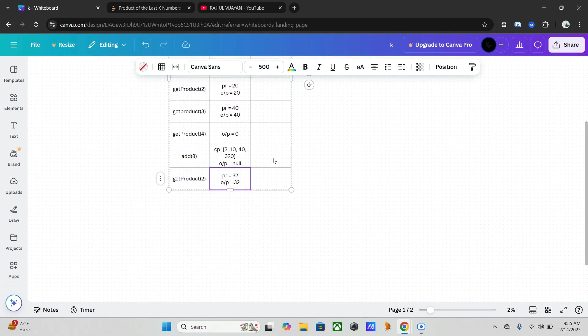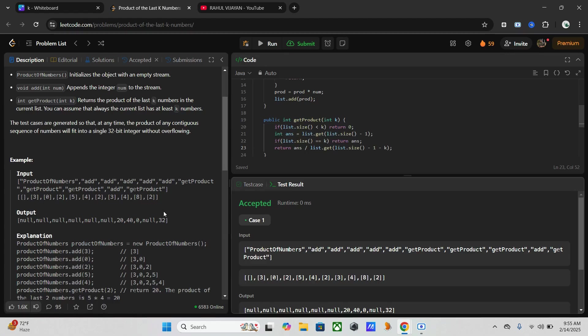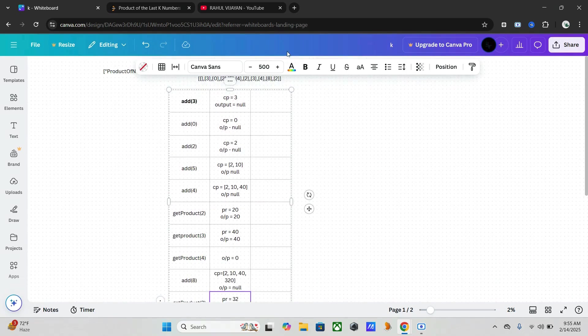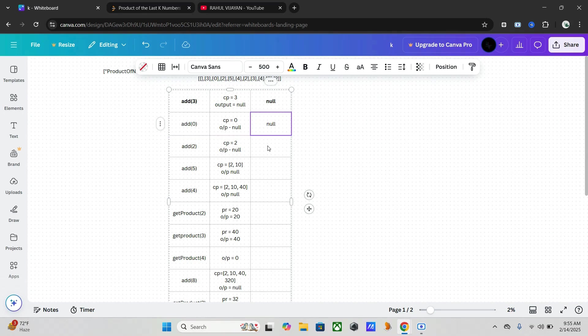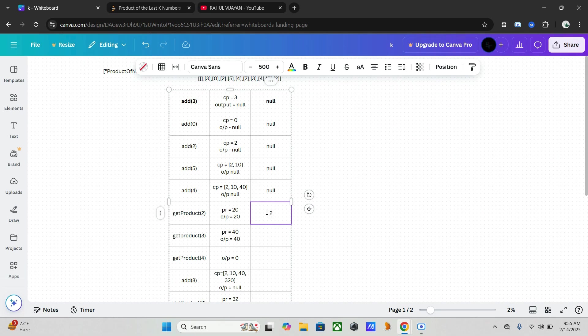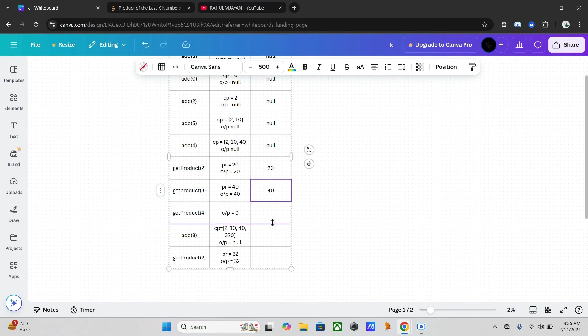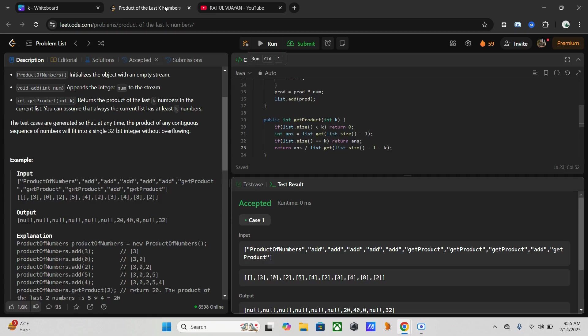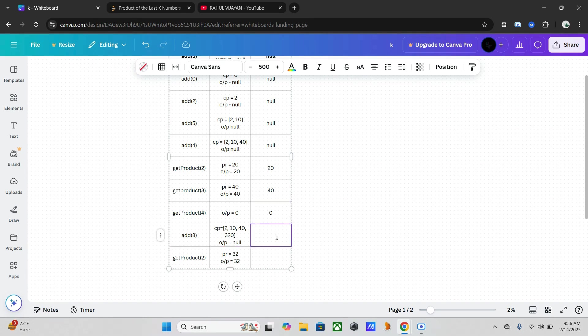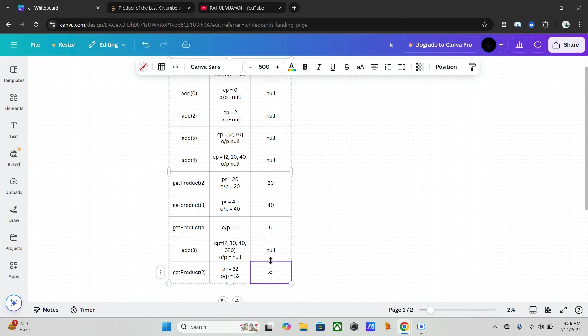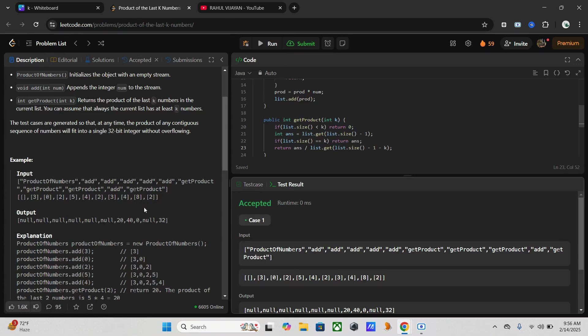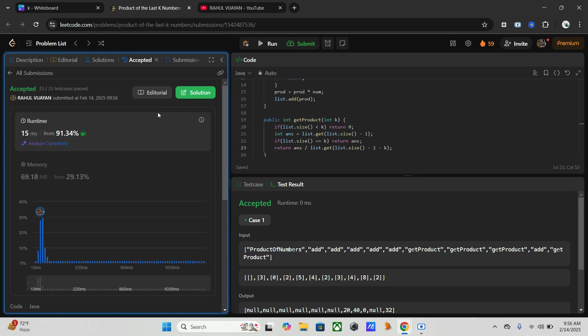This is the way we are getting this output. The output is null, null, null, null, null, null, 20, 40, 0, null, 32. I hope you understand this. Let's submit this one. Yeah, it's working fine.